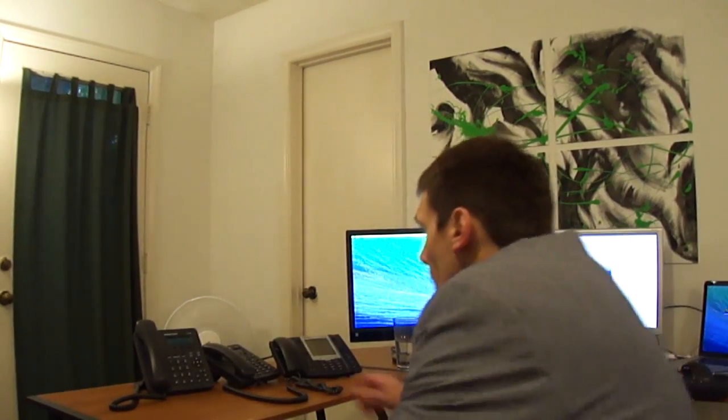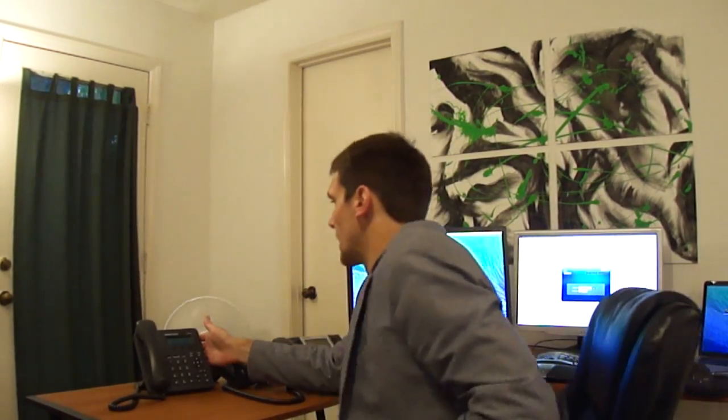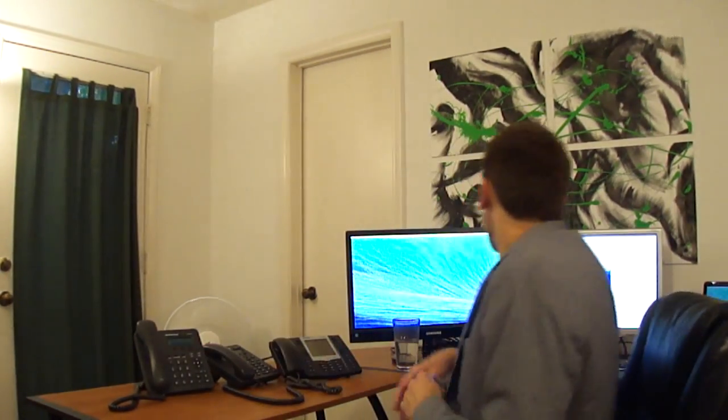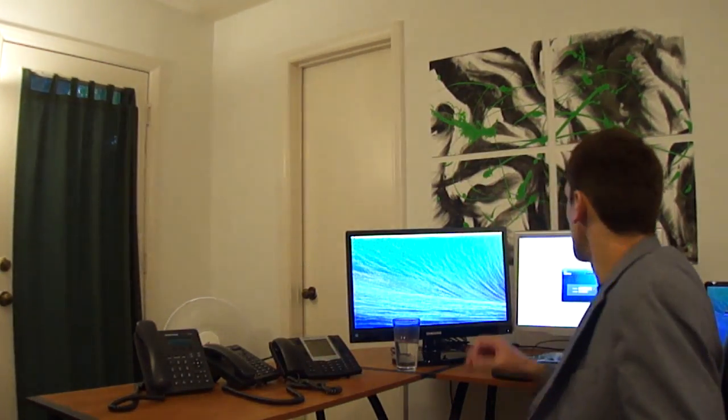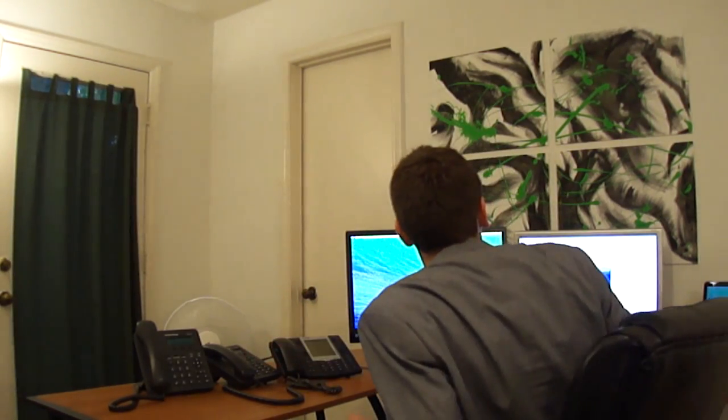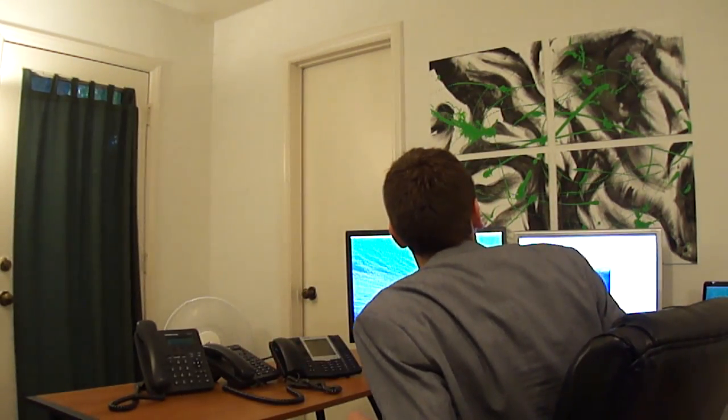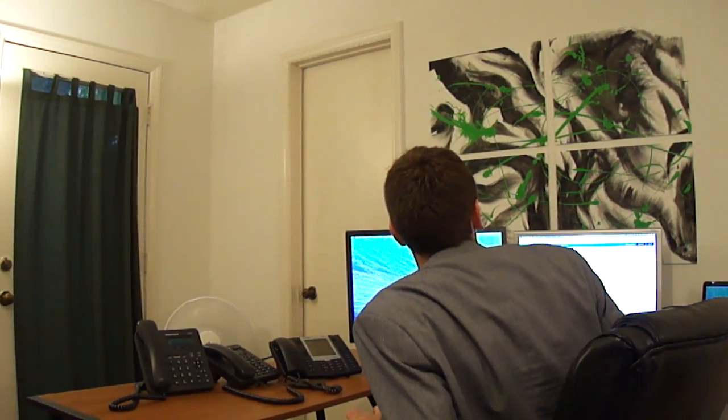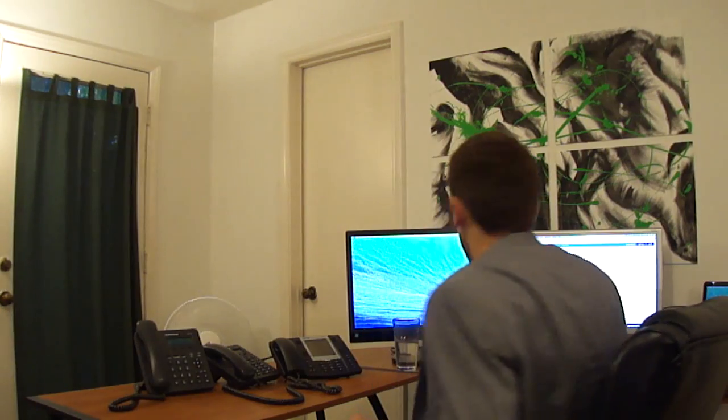All right, so we're setting up the Grandstream GXP 1400 and we're going to register the phone with Ringroost. Basically all we need from Ringroost is three different credentials: the SIP host, the SIP username, and the SIP password.